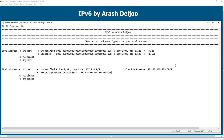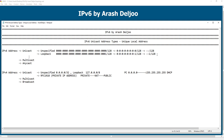We have a counterpart for RFC 1918 private IP addresses in IPv6. The name of this counterpart is Unique Local Address. 'Unique' means it should be unique, but only locally — for example, within a site, a local domain, or a company. ULA is the counterpart of private IP addresses in IPv4.